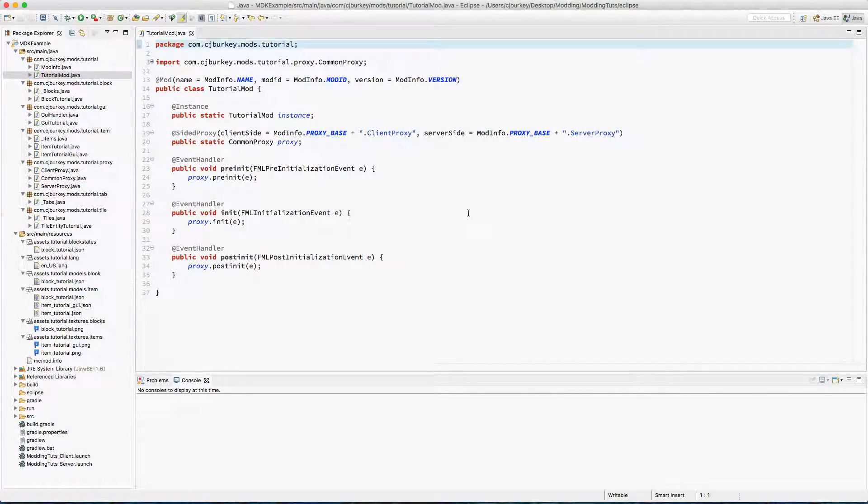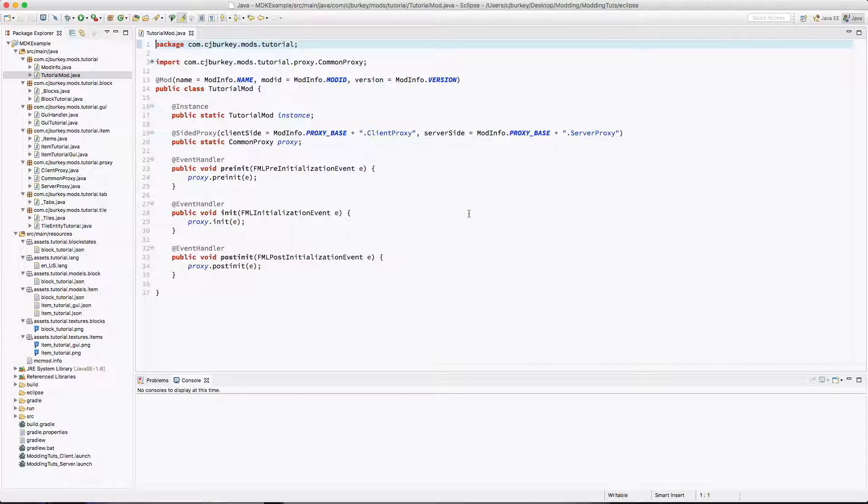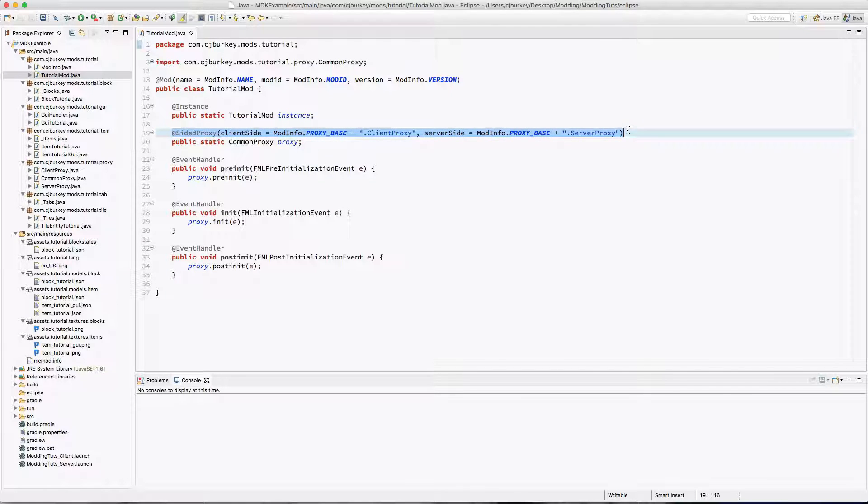Hey guys, CJ here and welcome back to another modding tutorial. In this episode, what we're going to be doing is actually beginning work on what I would like to be the main point of this mod, a generator block.